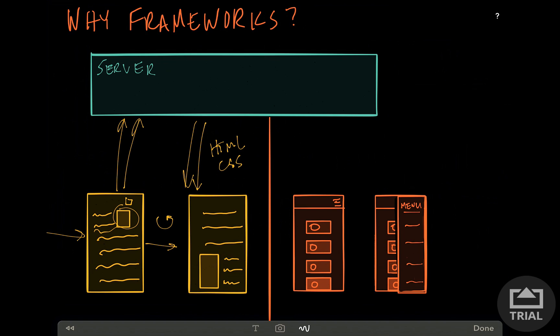So the alternative was when a user requested a page from a server, the server would send down HTML, CSS, and JavaScript. This is what's considered a single page application, meaning all of the content needed to run the page is sent down all at once. Once the JavaScript loads, it allows the programmer to interact with the DOM and allows the user to experience a more dynamic web app.